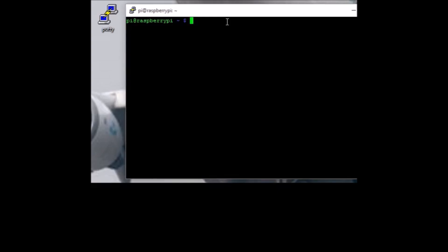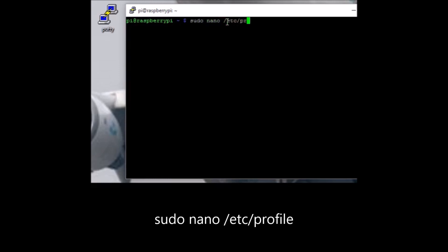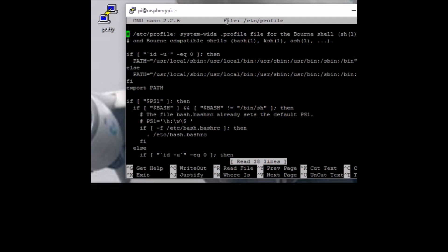What we need to do is type in sudo nano /etc/profile. This is the file that runs when you log into your Raspberry Pi. Press enter and it'll open this file.